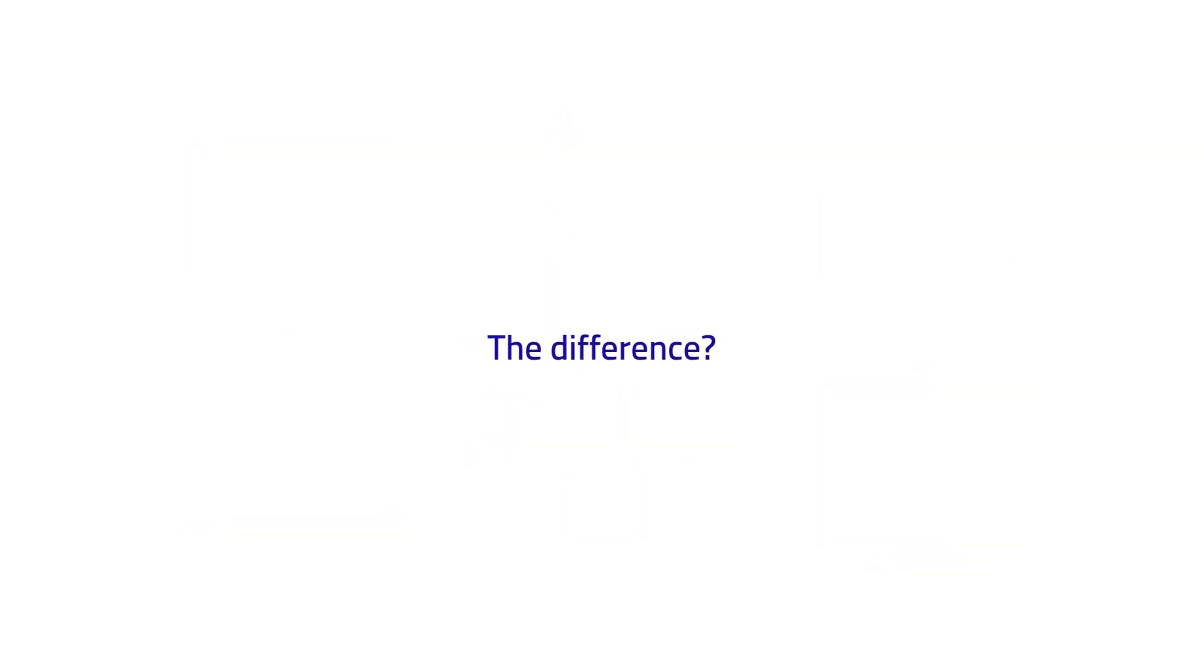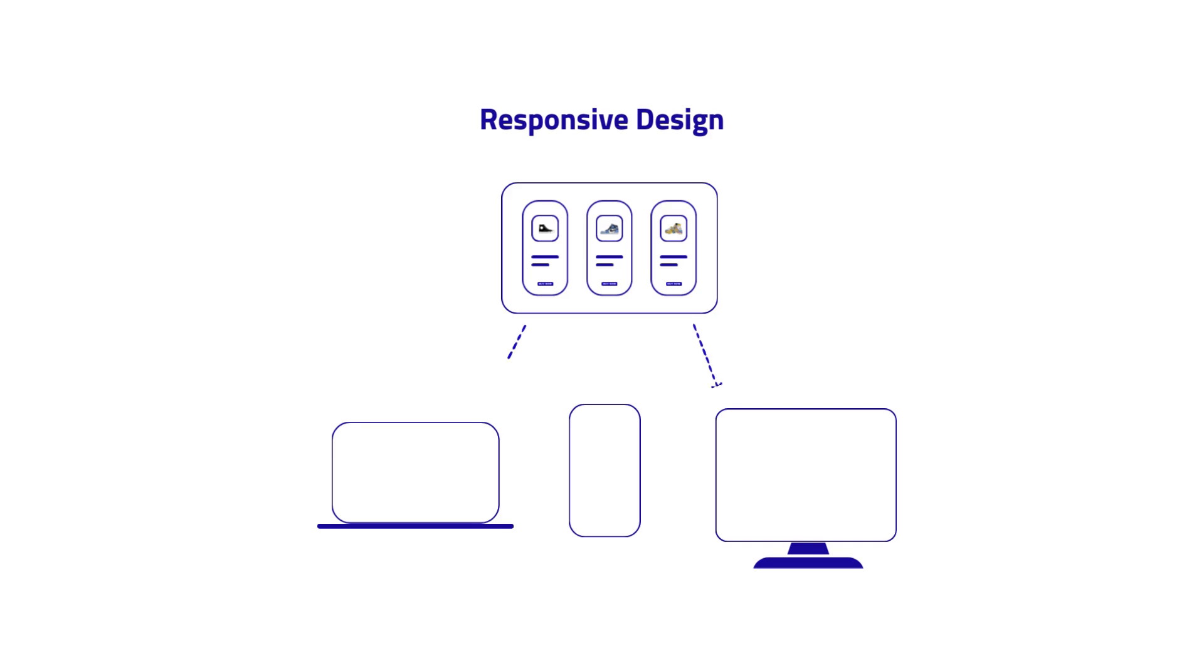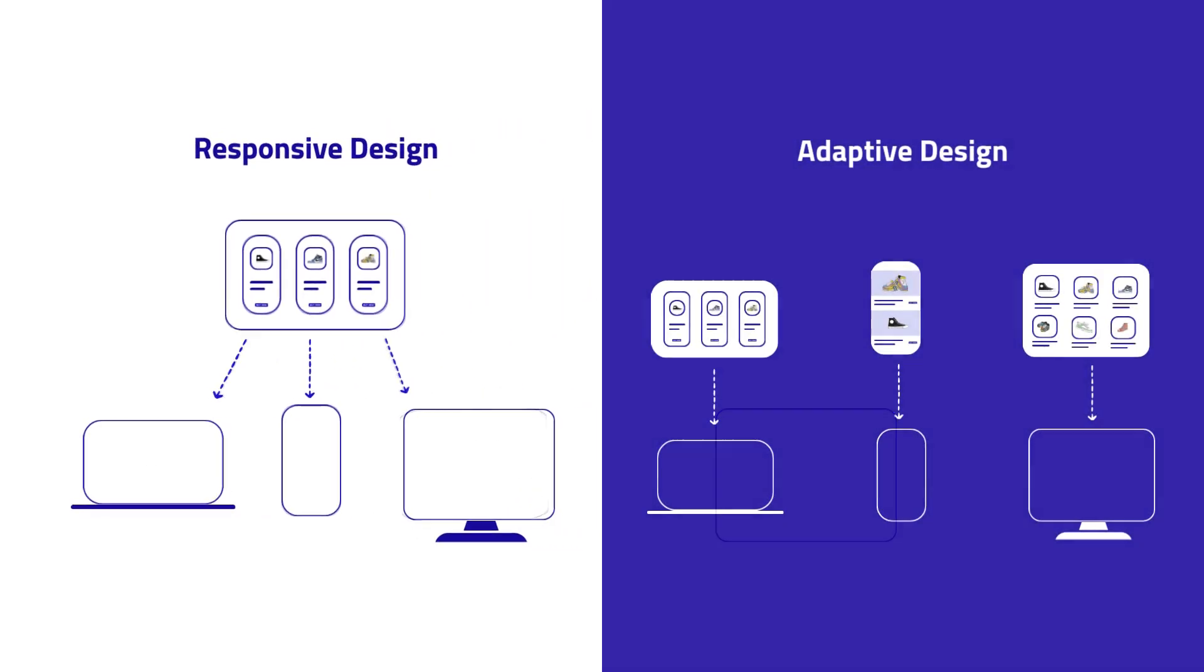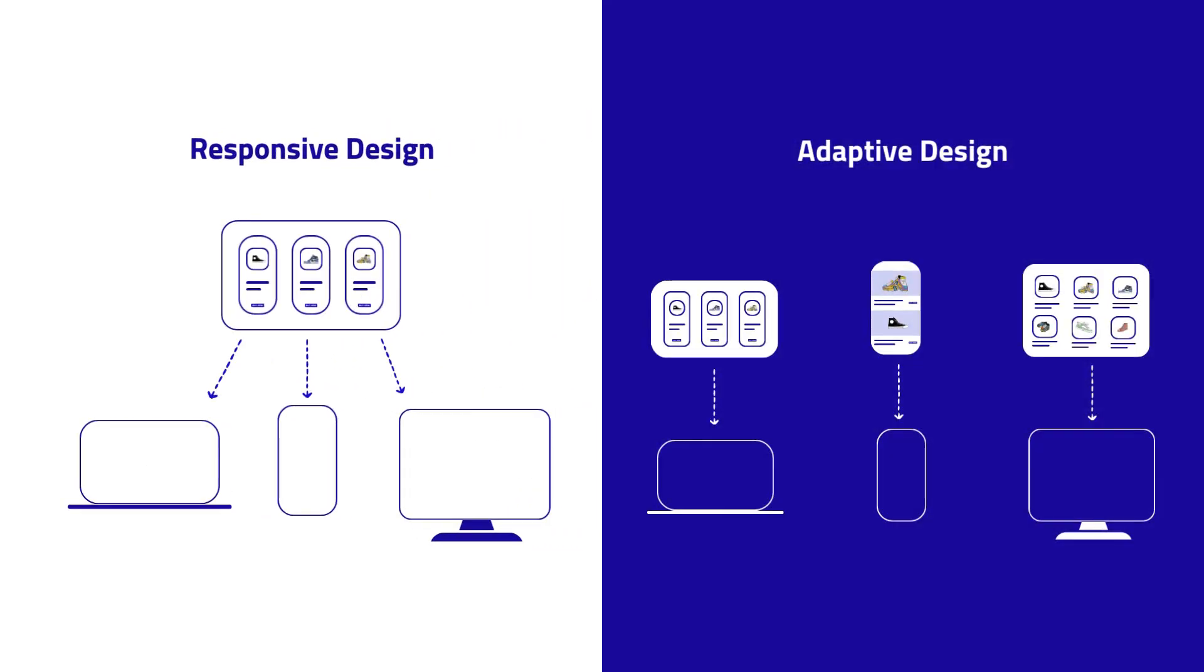The difference: responsive design adapts to any screen size, while adaptive design tailors experiences for specific devices—like a one-size-fits-all approach versus a custom-tailored fit.